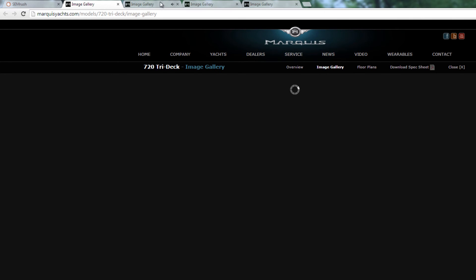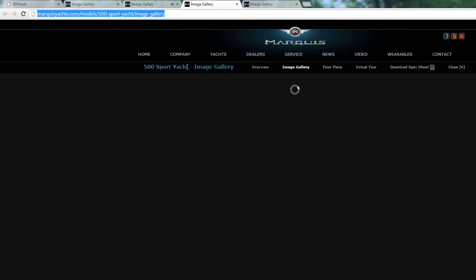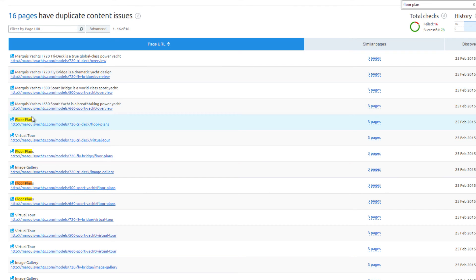This hurts the user experience, and Google might penalize sites with too many of these errors.